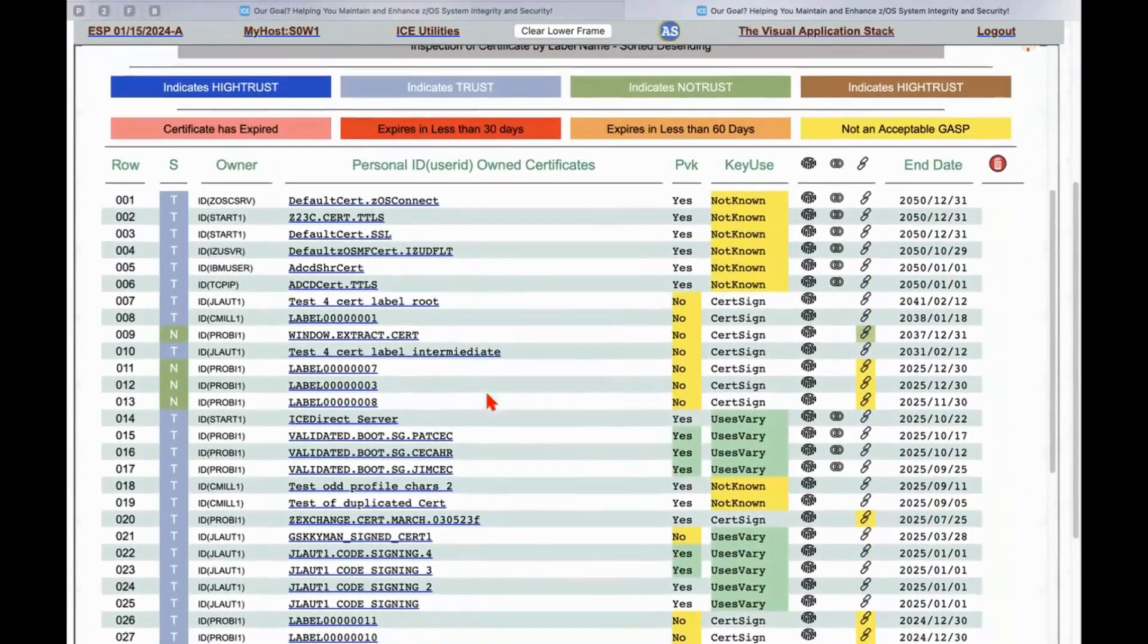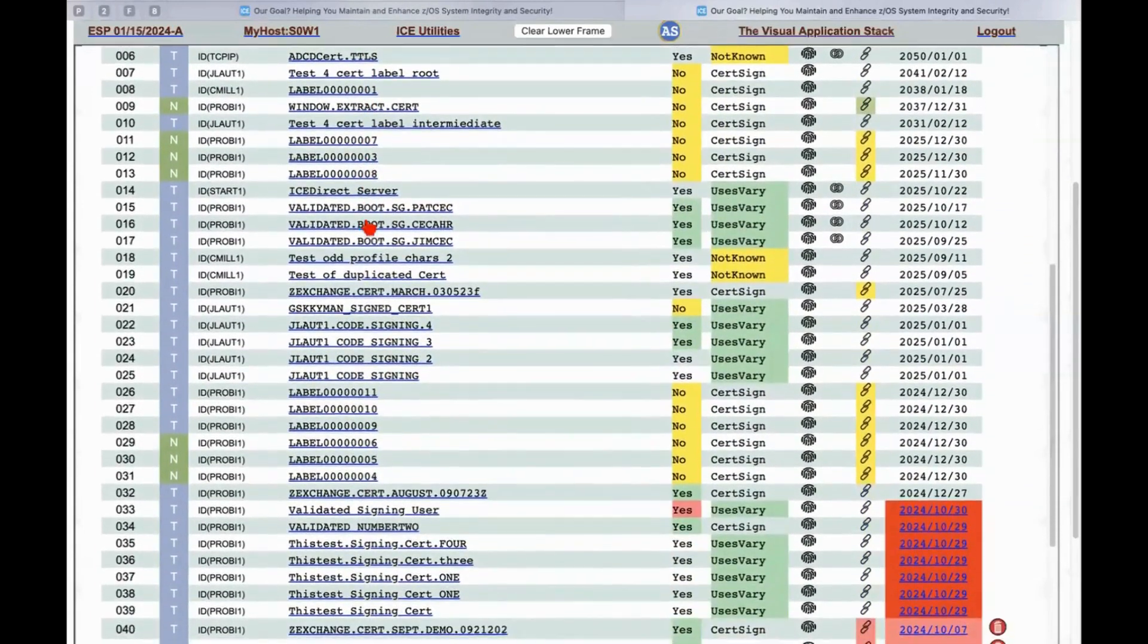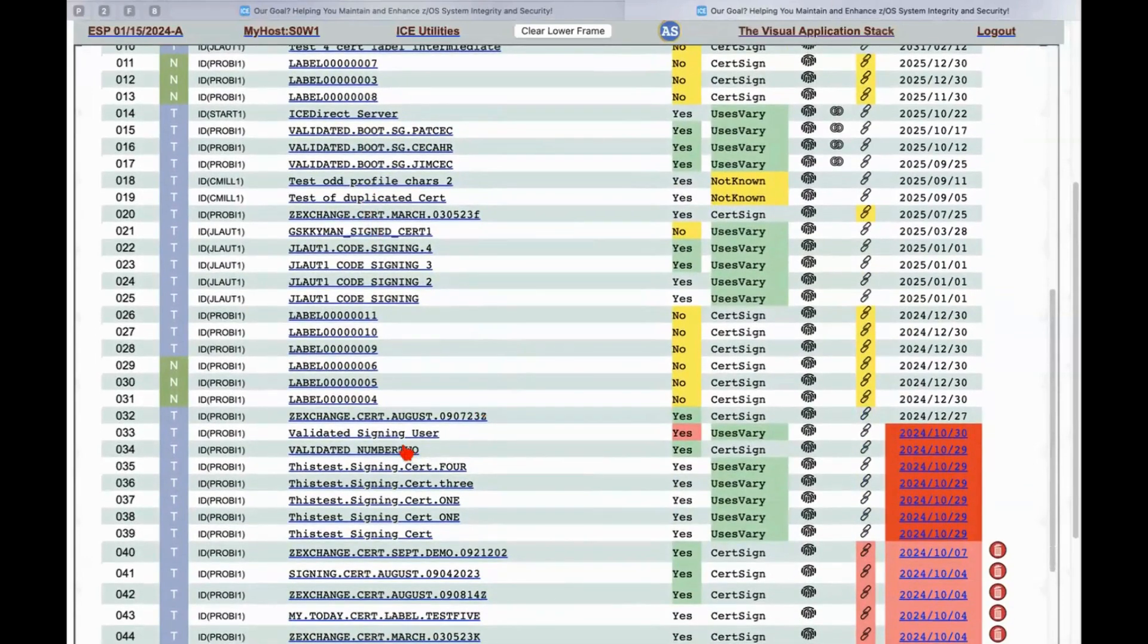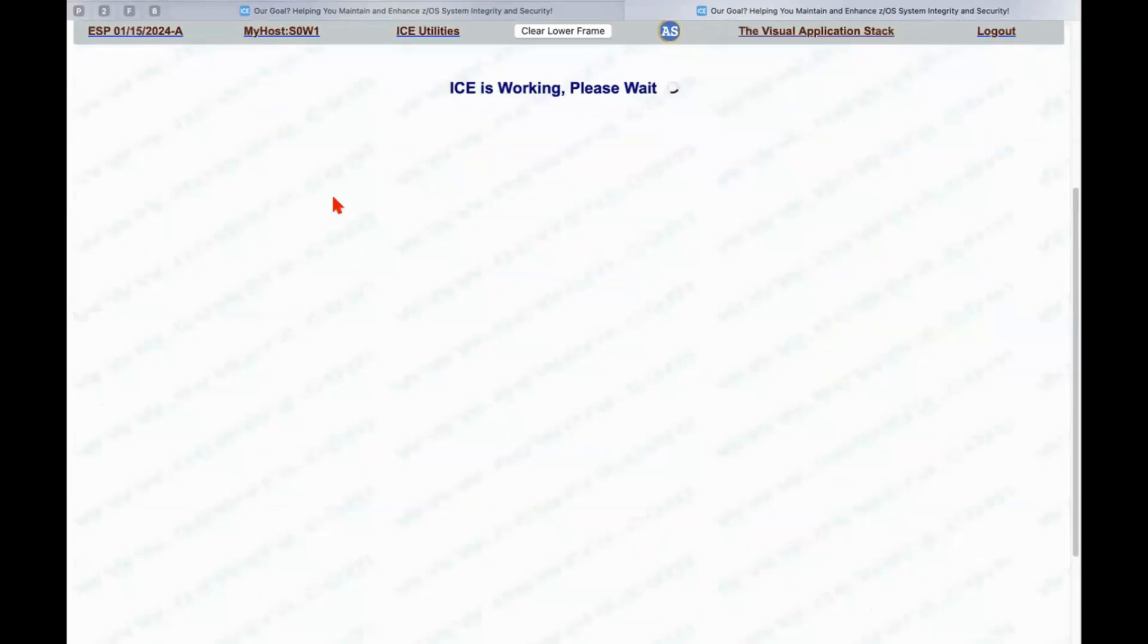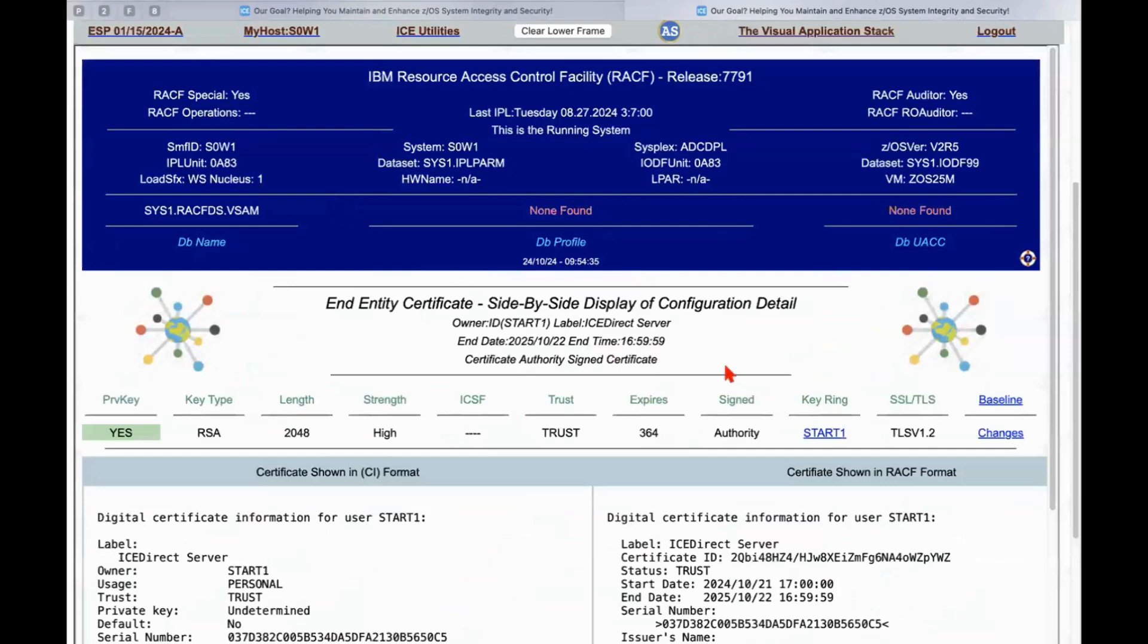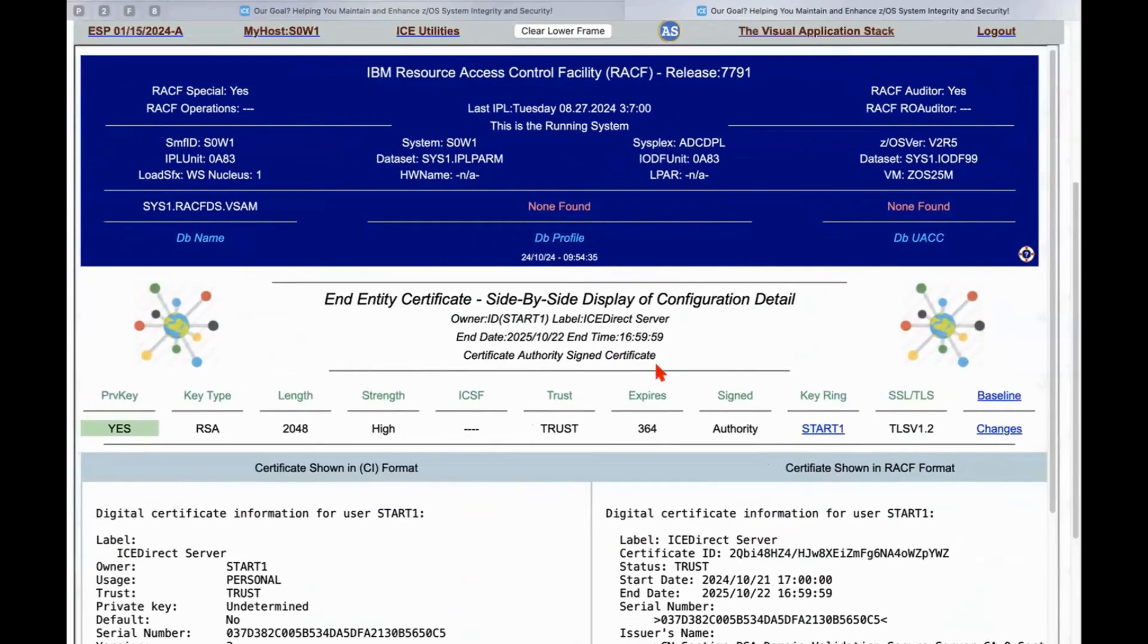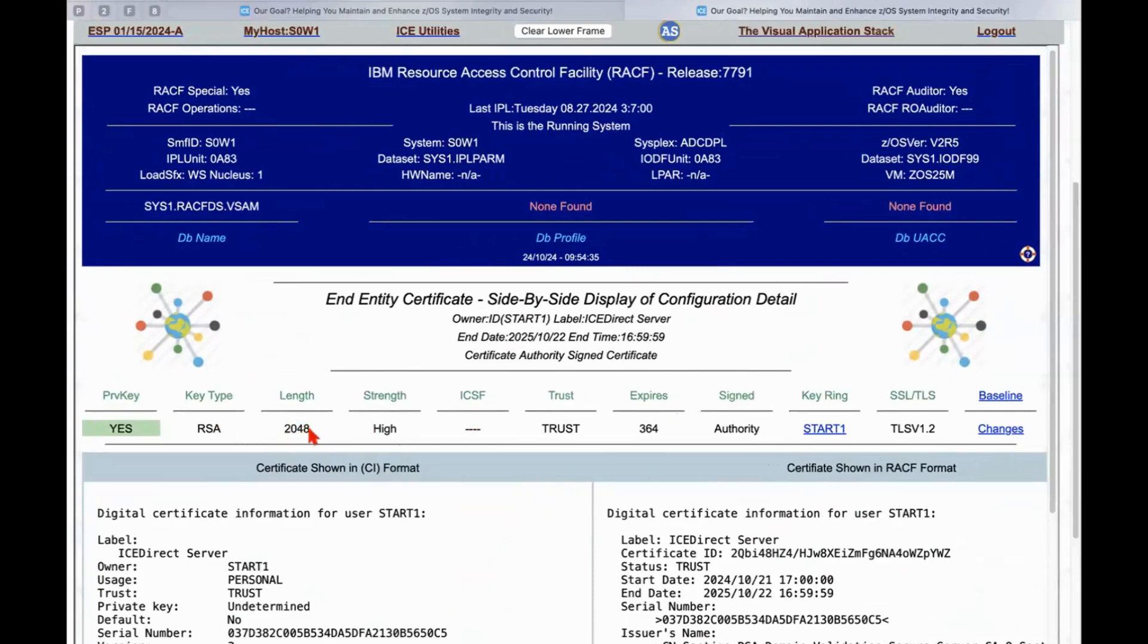There is just a whole bunch of stuff here that if we select a certificate, if we can find one that relates to us, here it is. so this is the ICE direct server. This is the actual certificate that is protecting the server that we are attached to in Los Angeles. And you can see up at the very top it's saying yes, there's a private key. There is the type of the certificate, the length of the key, the strength of it, whether it's stored in ICSF, in this case it's not, whether it's trusted, when will it expire in 364 days? We had to update it for today because it would have expired today.